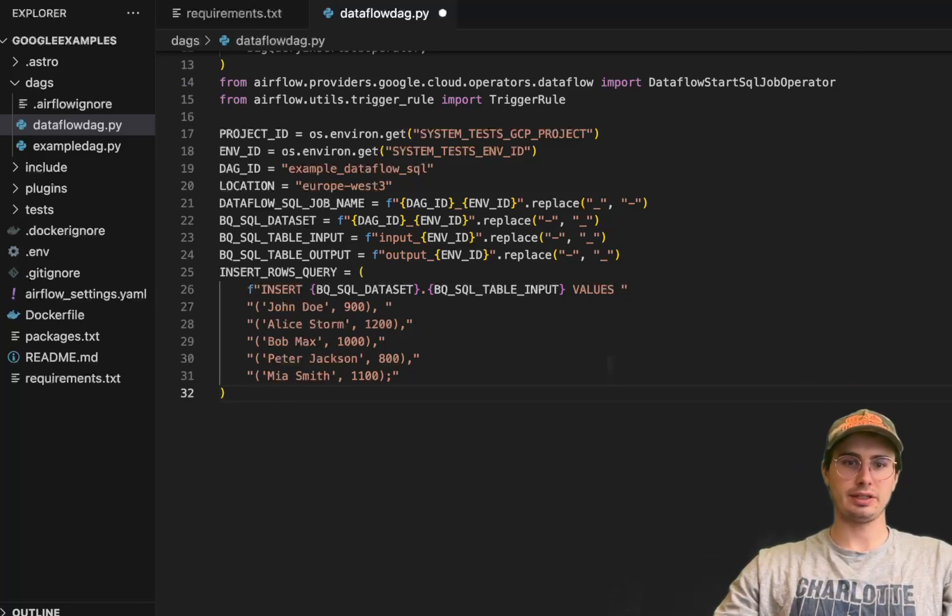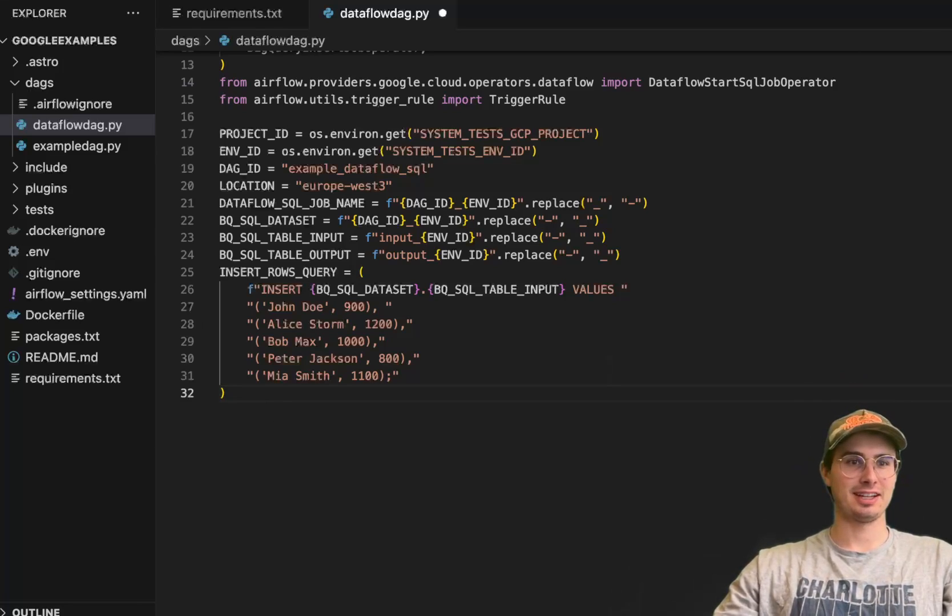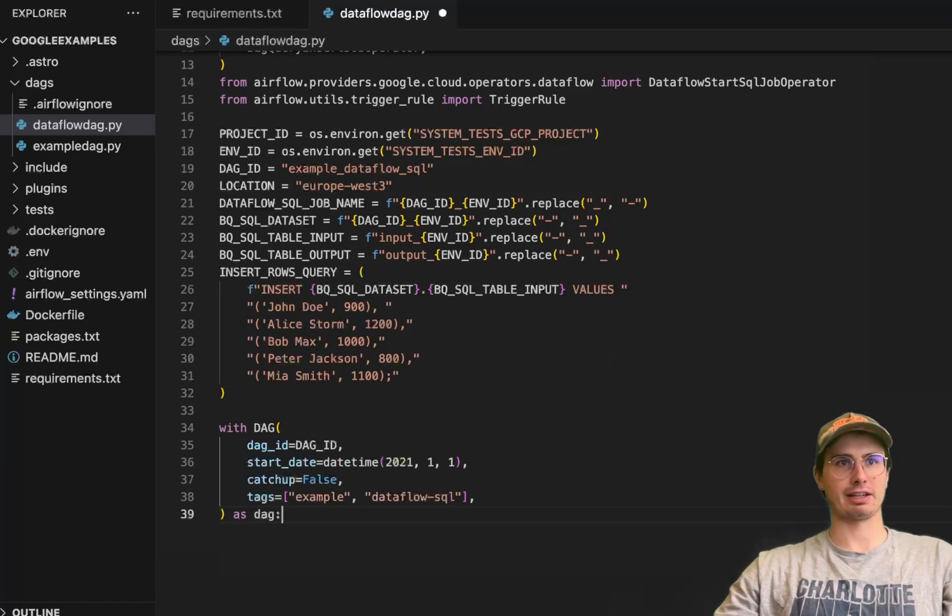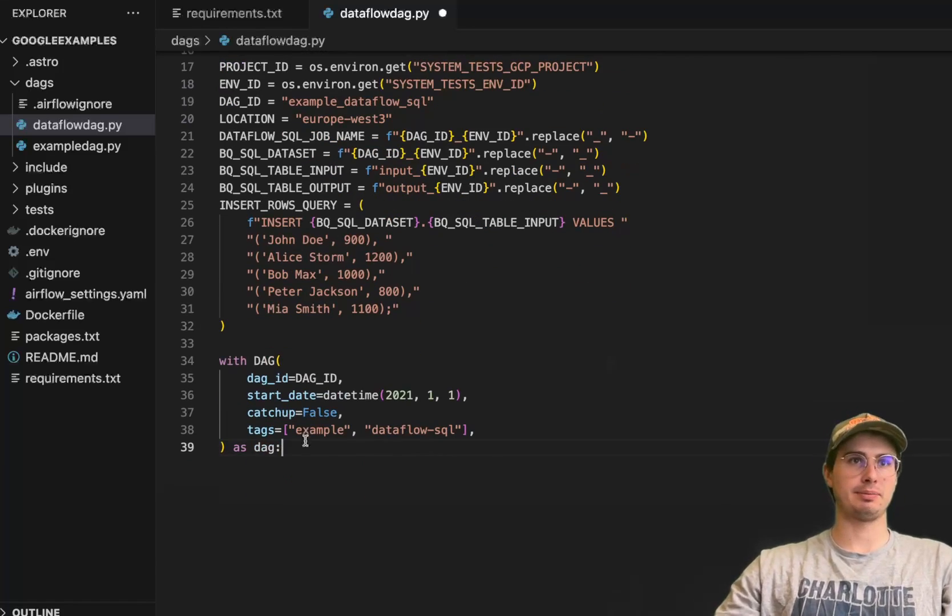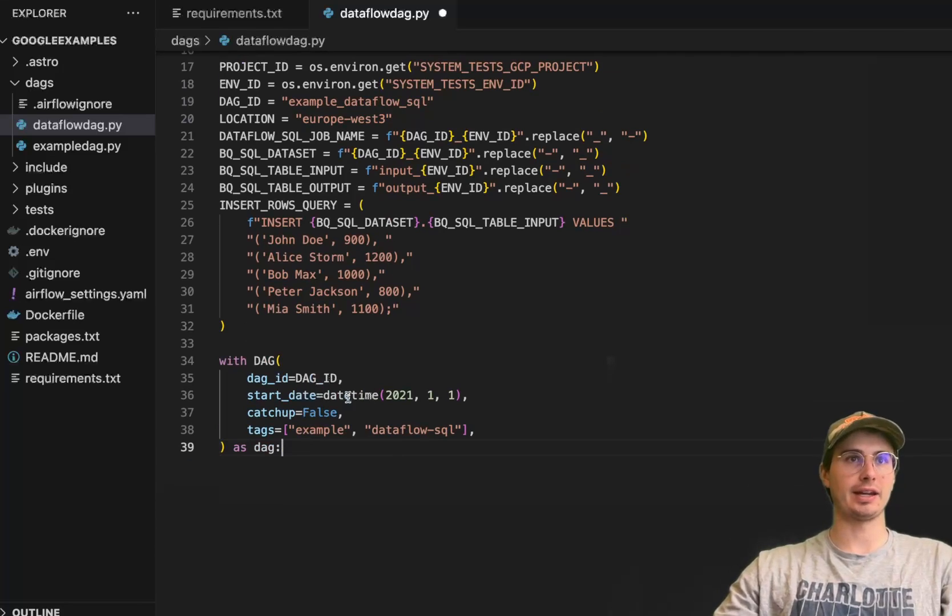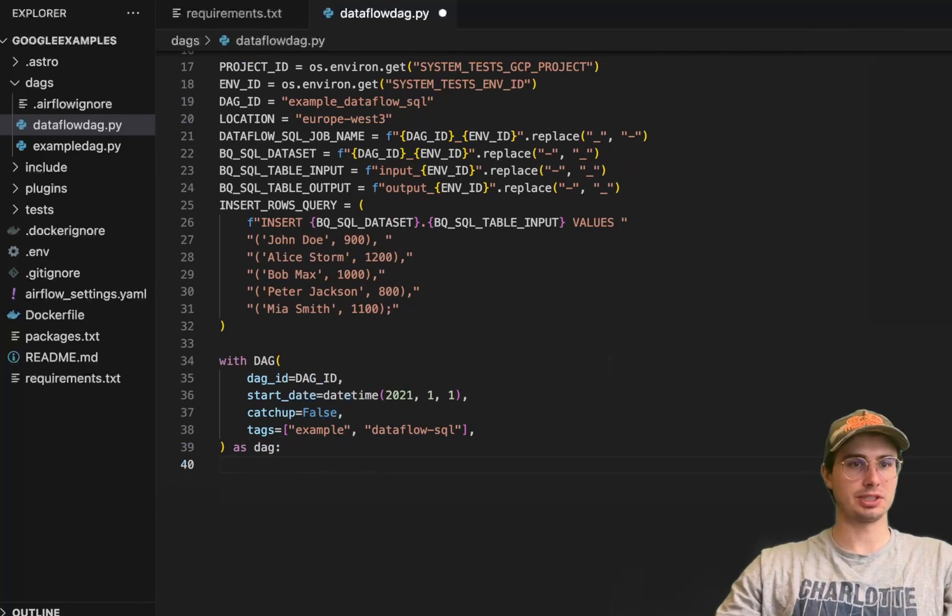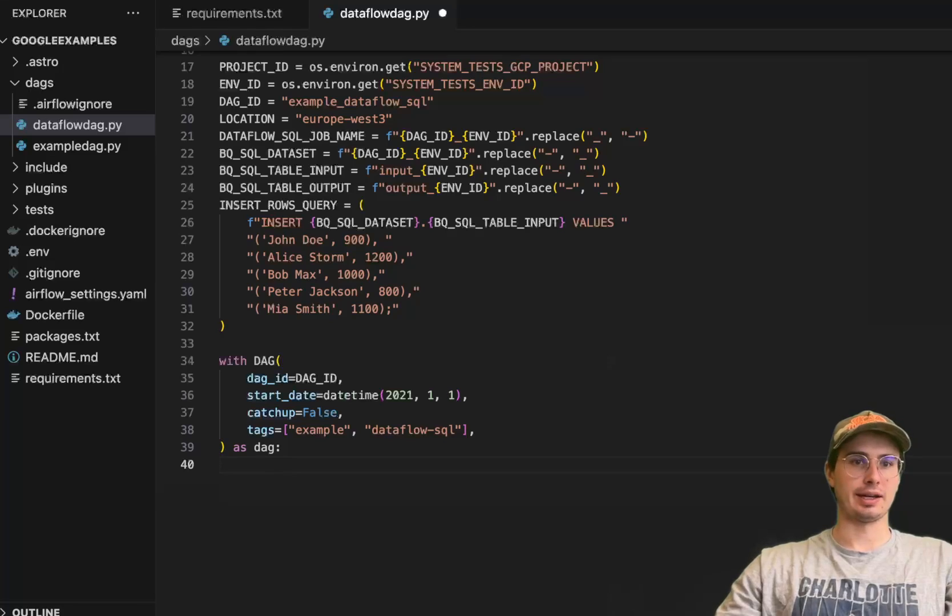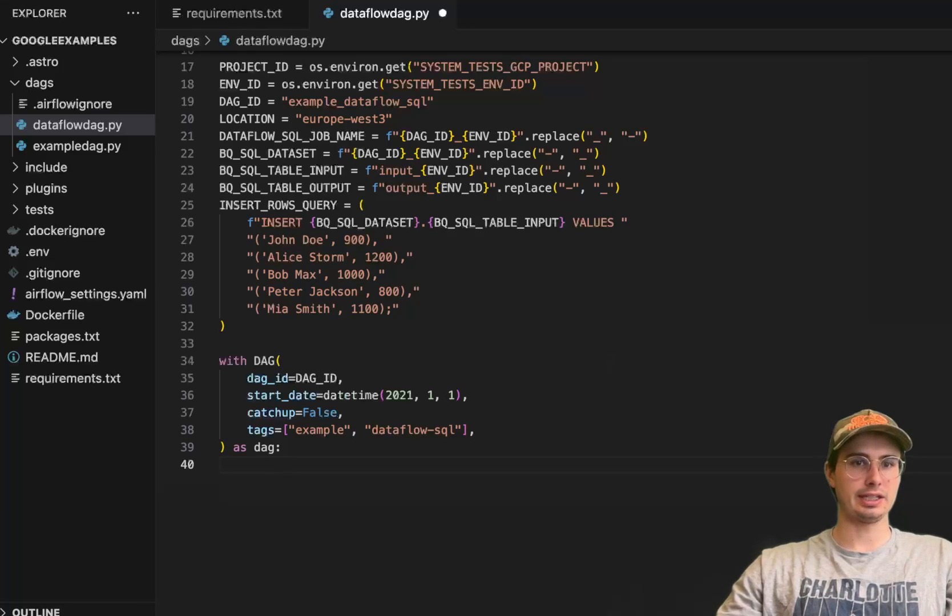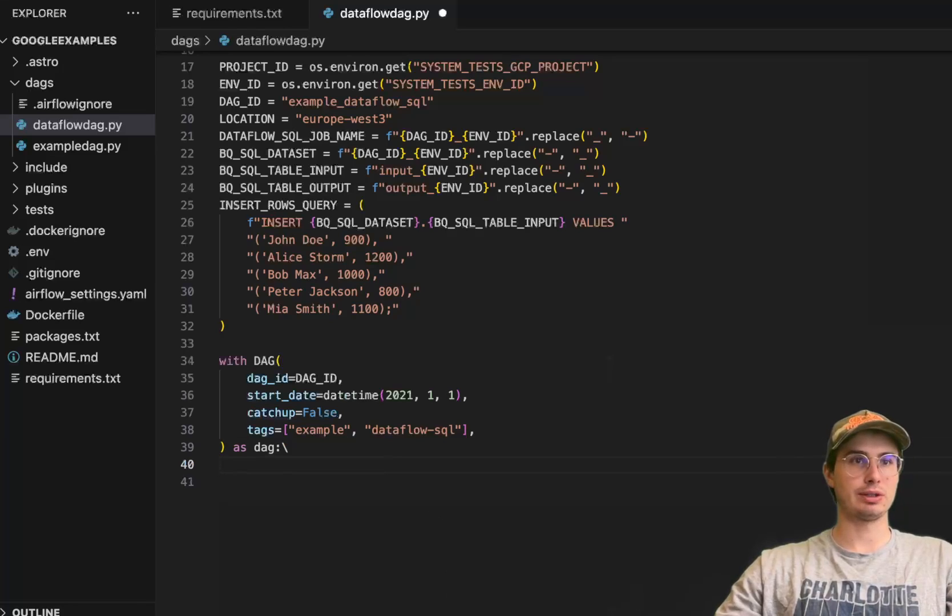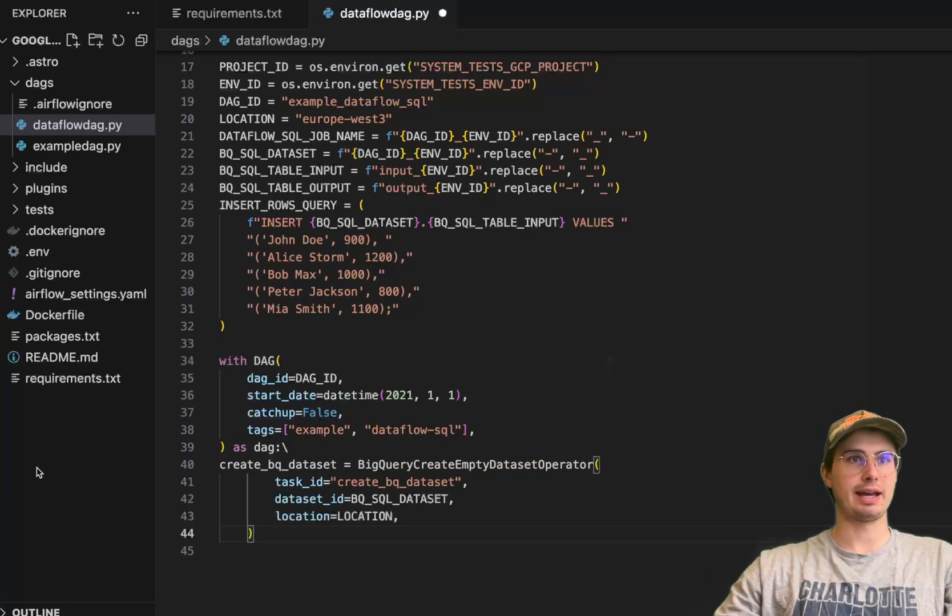Now our next step is actually building our DAG - the fun stuff. Here we have 'with DAG', a very simple DAG declaration statement with our DAG ID, start date, catch up, just tagging it as a Dataflow SQL job.